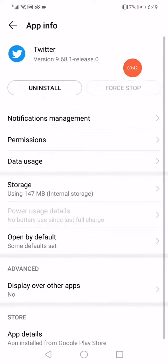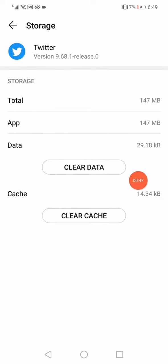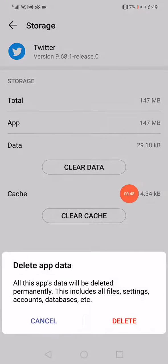Then go down to the storage, click here on clear data like this and click delete. And that's it.